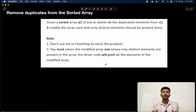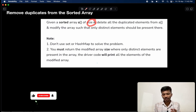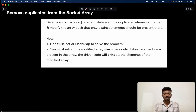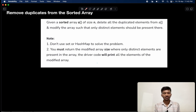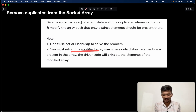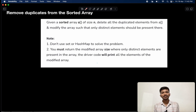Now let's check what the question looks like. We are given a sorted array of size n, and we need to delete all the duplicate elements present in the array and modify the array such that it contains only distinct elements. The most important point to note is that we need to modify the array and return the size of the modified array, such that the size indicates the total number of distinct elements.